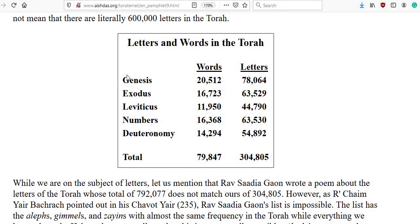Let's have a look at this chart and some basic statistics. We have here in this column the words — the amount of words found in these five books of Moses, the five books of the Torah — and here's how many letters are in each book. And then they come to these totals.